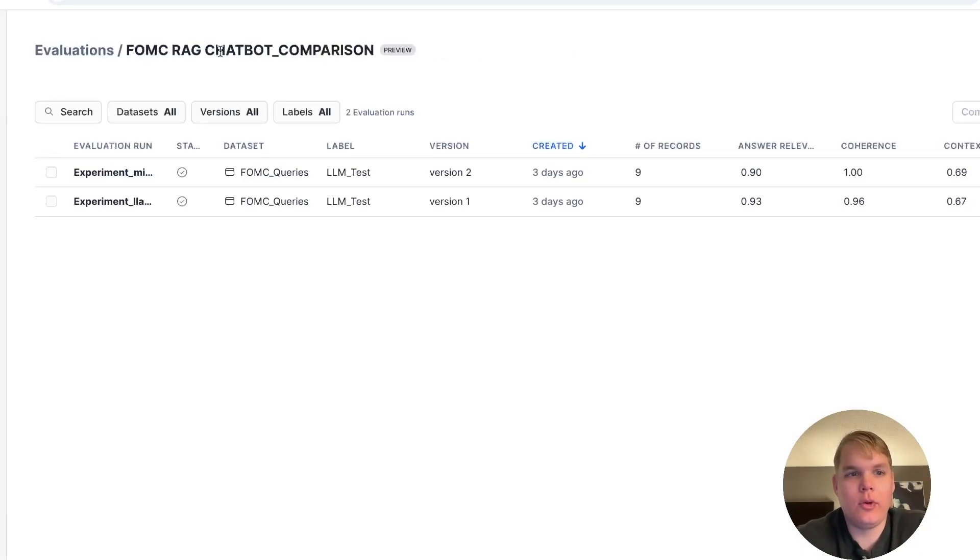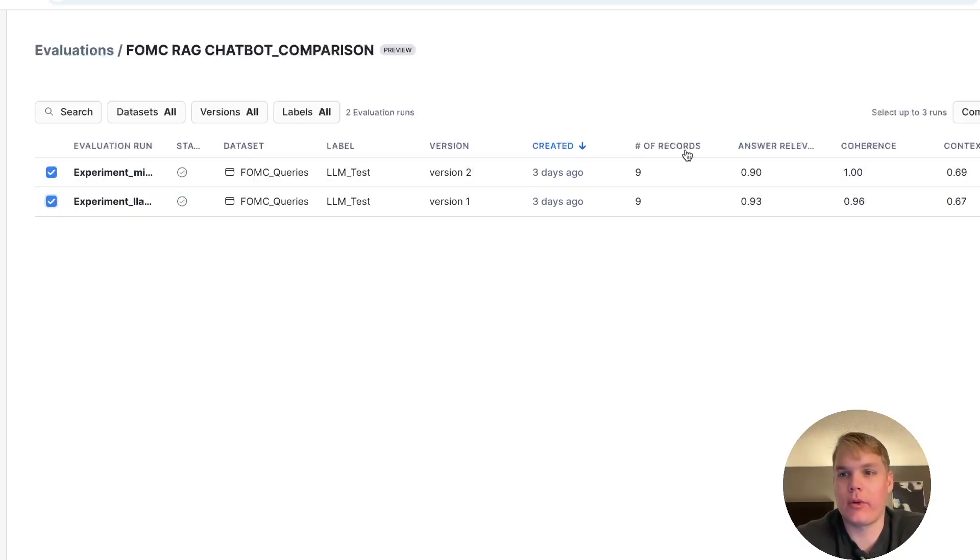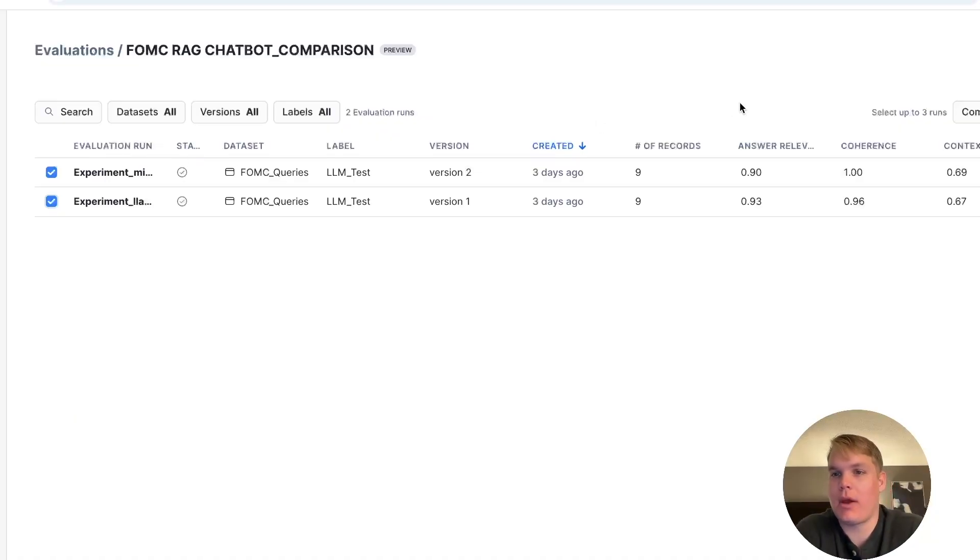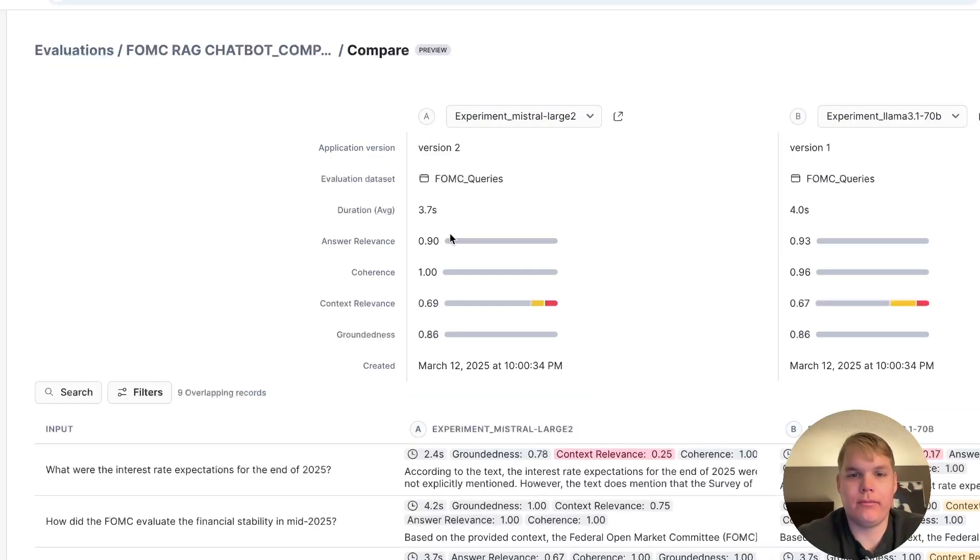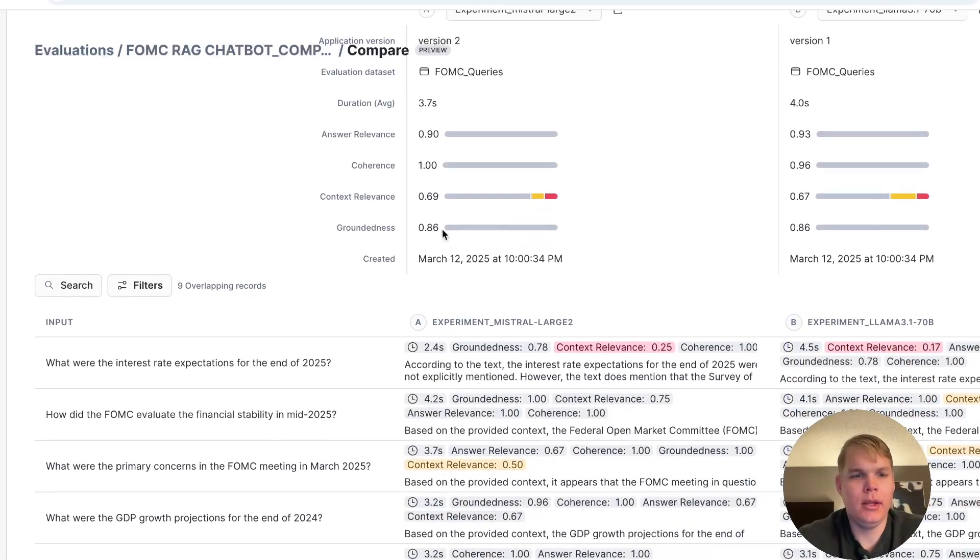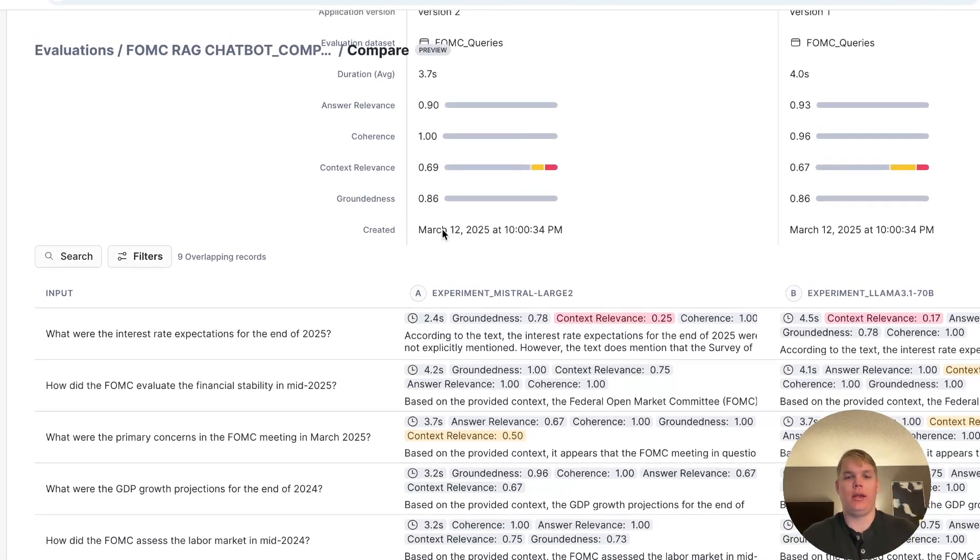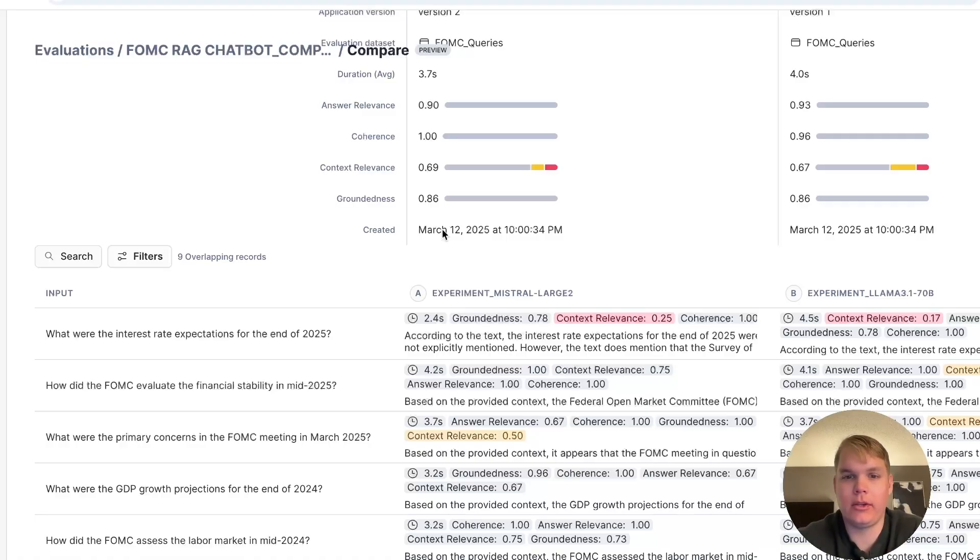The last thing I want to show you is that you can also compare application versions right from this screen. So I'll just click on the two application versions that I want to compare, and I can compare up to three. And I'll choose compare on the right. And then for each matching query, I can compare exactly what changed between the two application versions.